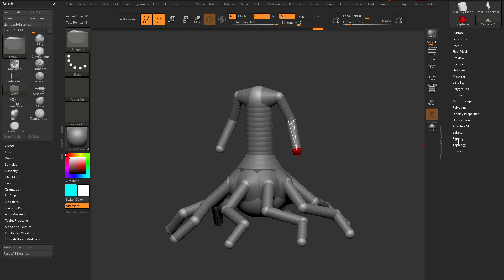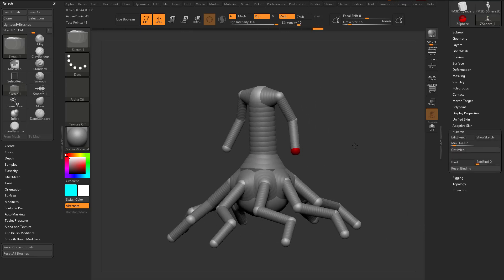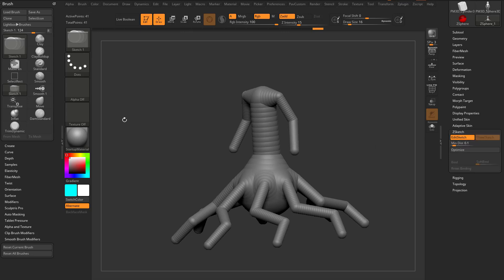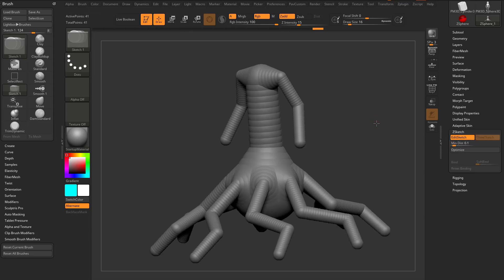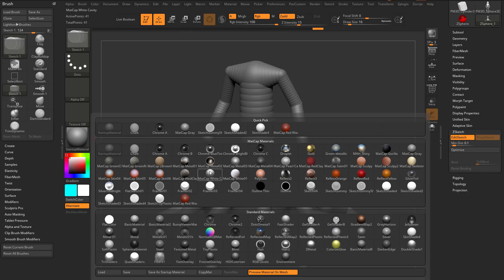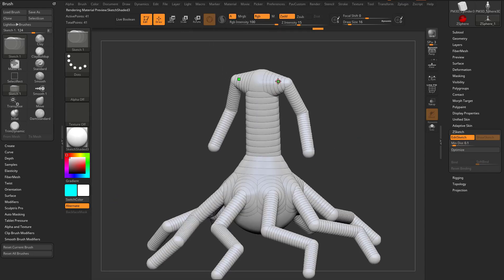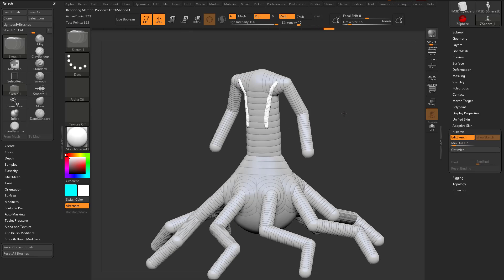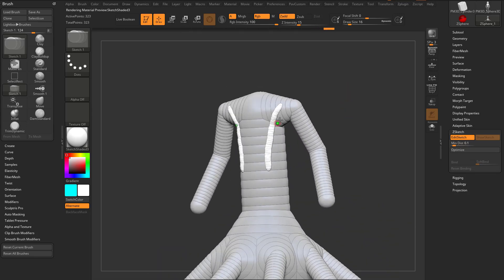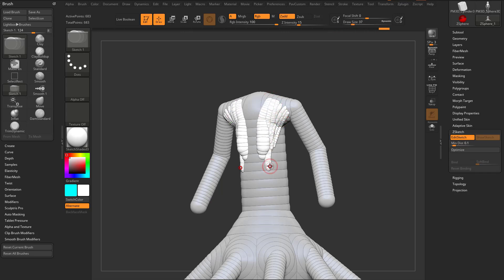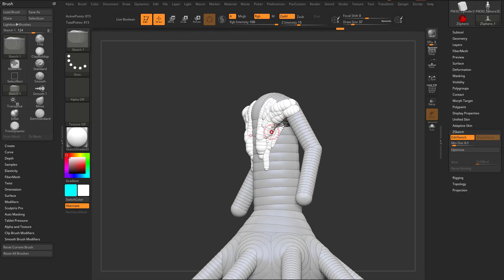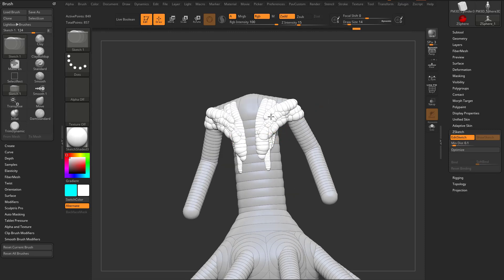Another thing you can do is go down here to Z-Sketch. While we have this object, we can go in here to Edit Sketch, and you're going to see it's going to change my brushes to Sketch Brushes. Let's grab a Sketch Shaded shader. As we go through here and brush on our objects, it's going to leave behind a little Z-Sketch. You can make your draw size bigger to make bigger Z-Sketch strokes, or make it smaller for smaller ones.